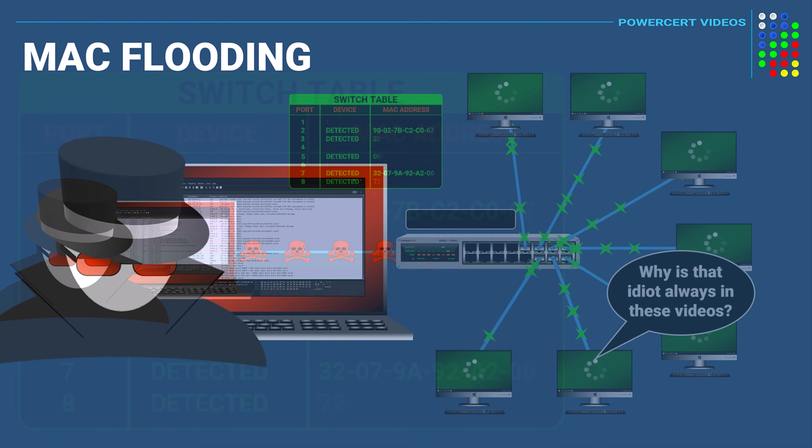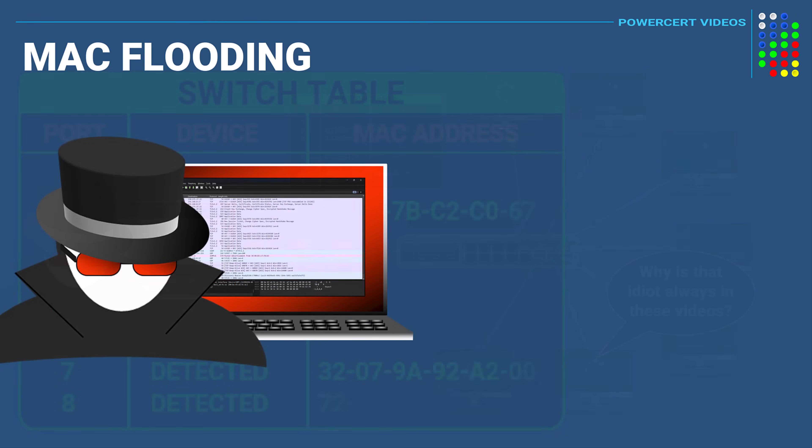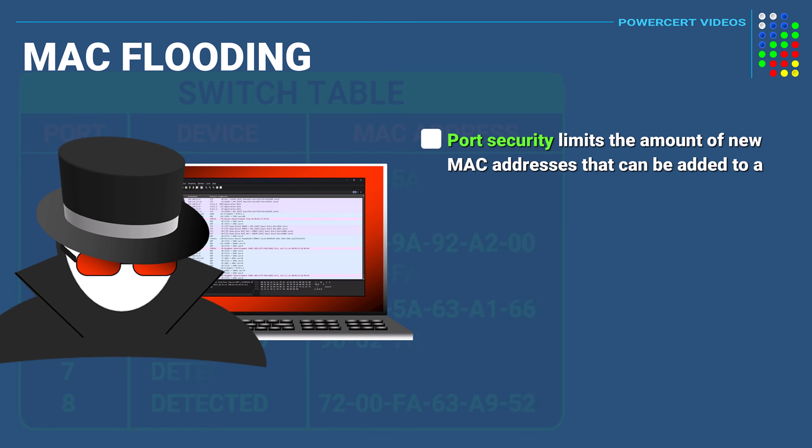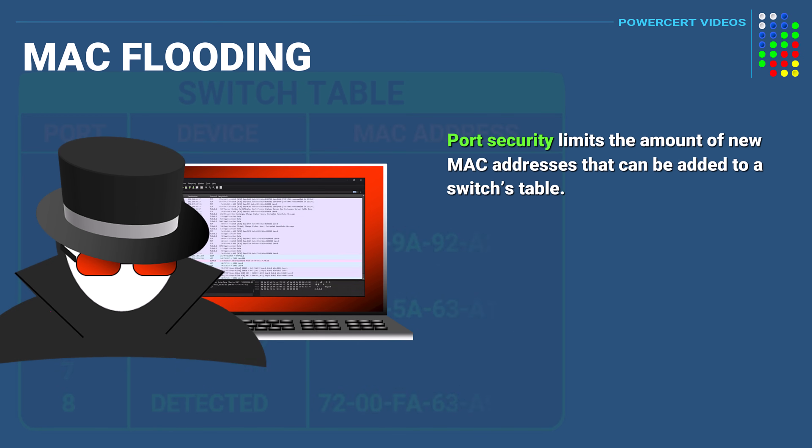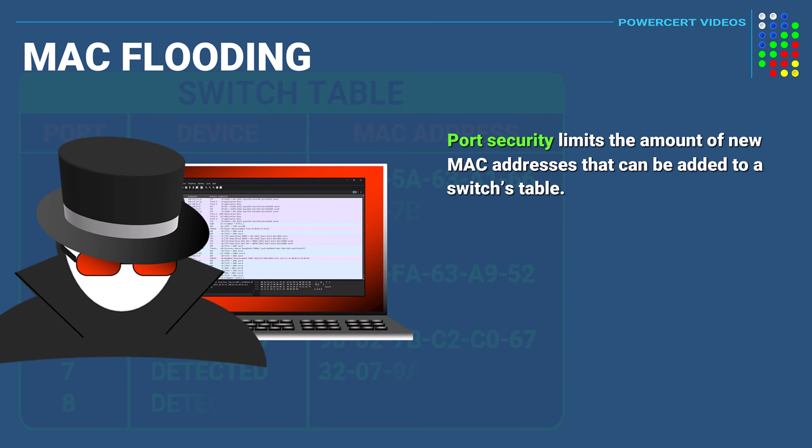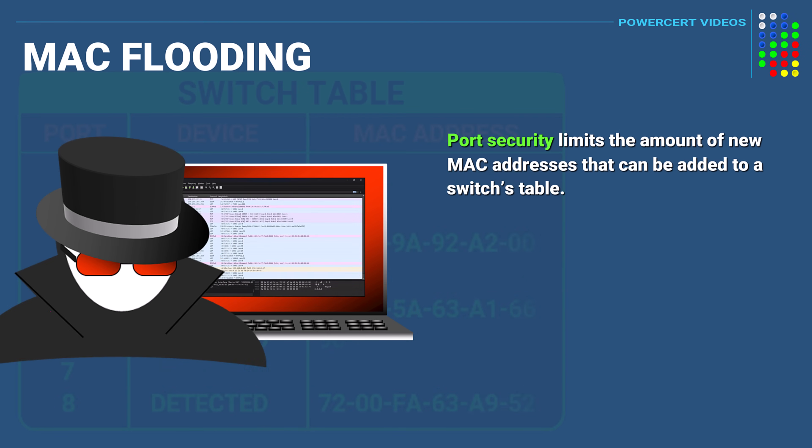Now there are certain things that you can do to prevent a MAC flooding attack. And one of those is by using port security. By using port security, you can limit the amount of new MAC addresses that can be added to a switches table. This allows the switch to store legitimate MAC addresses and reject fraudulent ones.